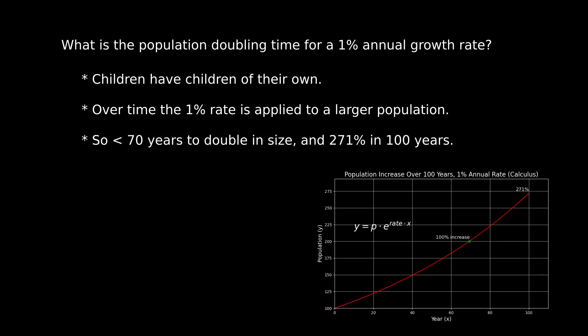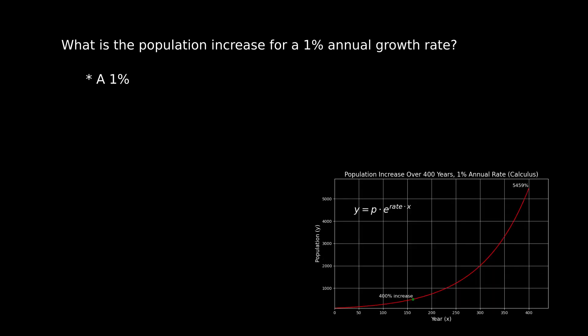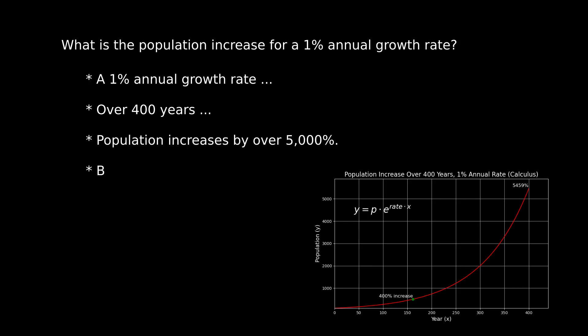In the population problem, because of compound growth, the town's population doubles in only 70 years. And in 100 years, it will have grown to 271 percent of its original size. And in 400 years, the population will have grown much more than the 400 percent expected by people who don't understand calculus. In fact, in that time, the population will have increased to over 5,000 percent. This is why human population studies sometimes predict catastrophic outcomes from what seem to be modest annual growth rates.